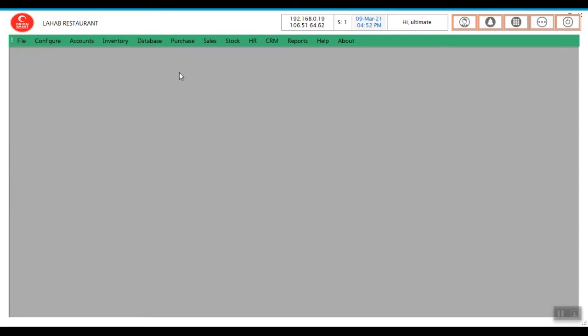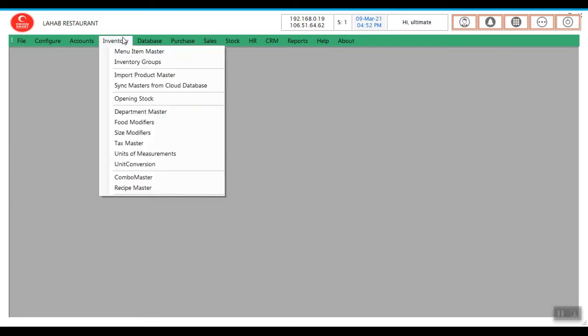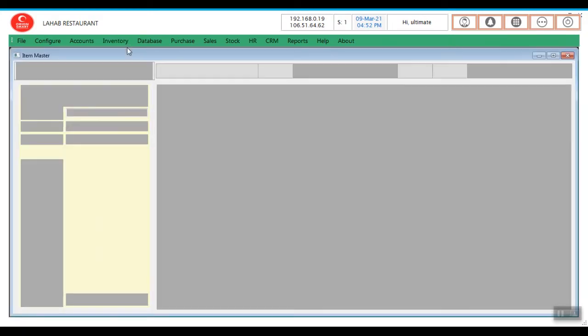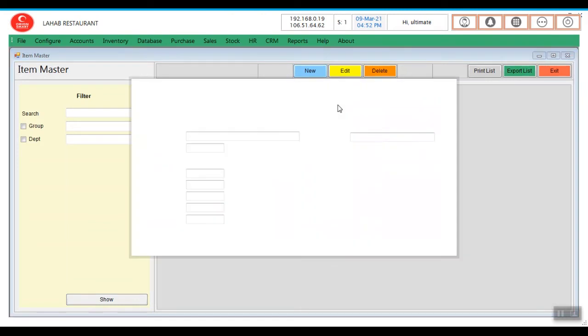Then you need to create the building item. That is coffee. Go to inventory, Menu Master, click on new.